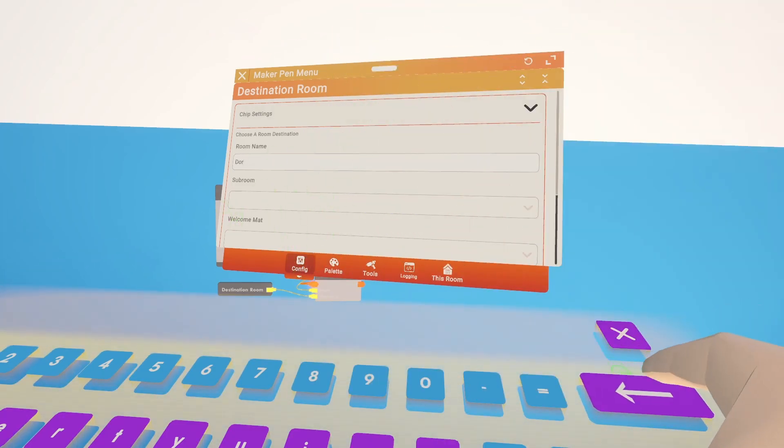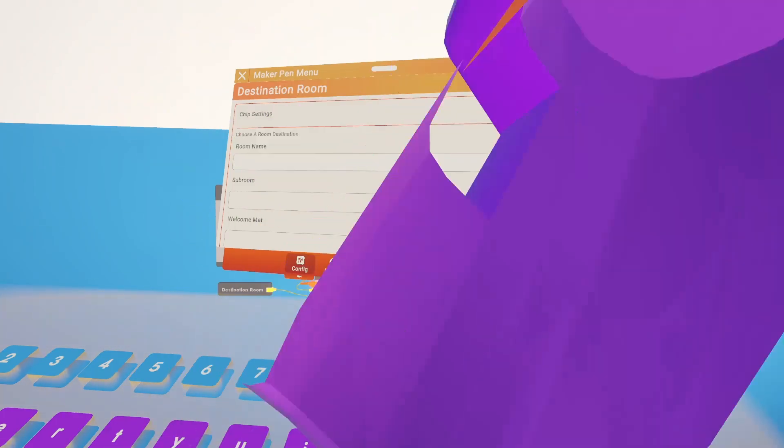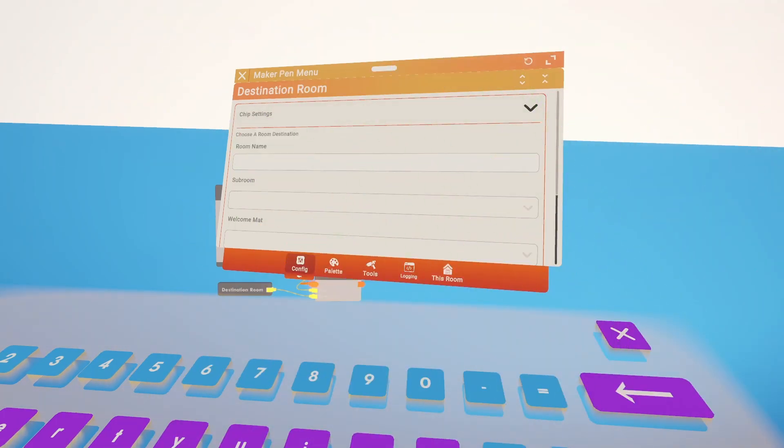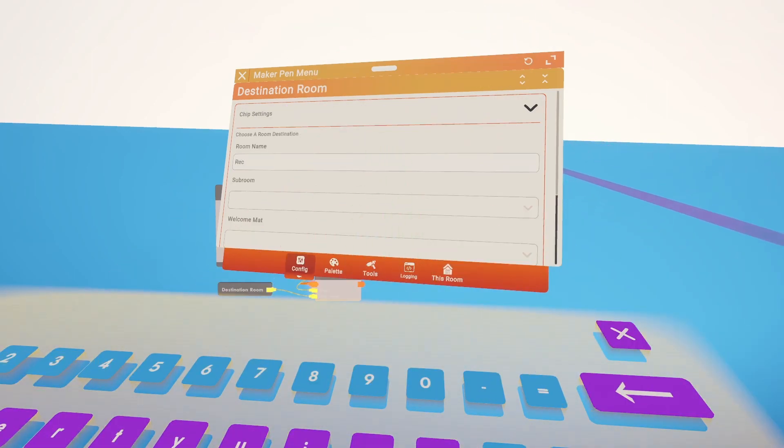So usually what I'll do is make some sort of sub room that nobody can get to. I usually call it the void. It's just nothing's in there. But what I've done recently is you can switch it and just send them to the rec center, or if you want you can send them to orientation.